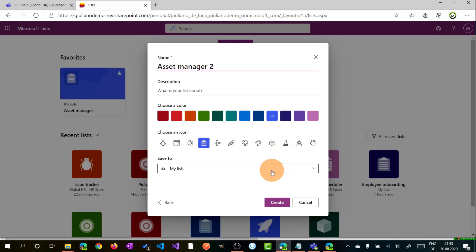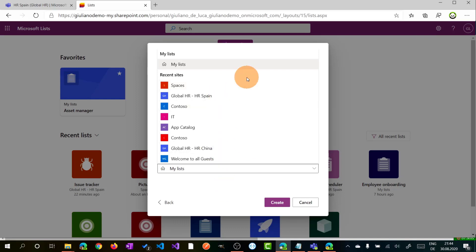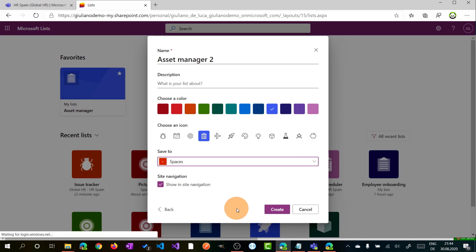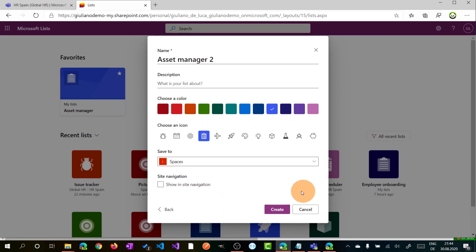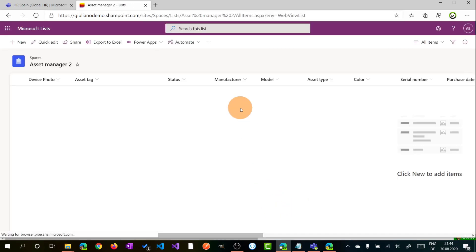And finally, we are on the part that I mentioned before, so you can select where you want to store this list in My Lists, and this will store the list in your OneDrive space or an existing SharePoint site where you have access. Okay, let's say Spaces. I don't want to show this list in the navigation. Then you can click on Create, and this brings you on this list just created.